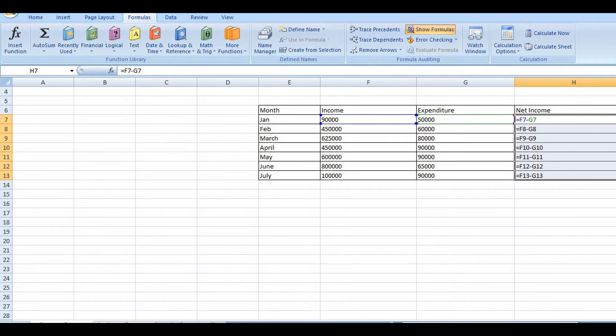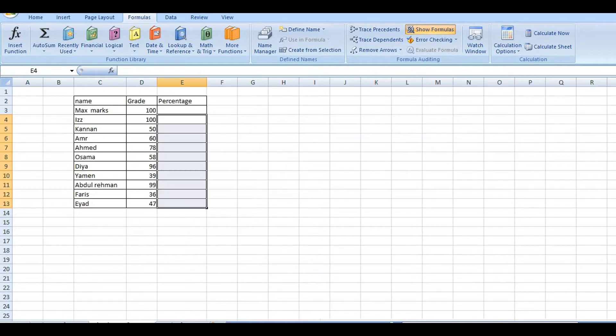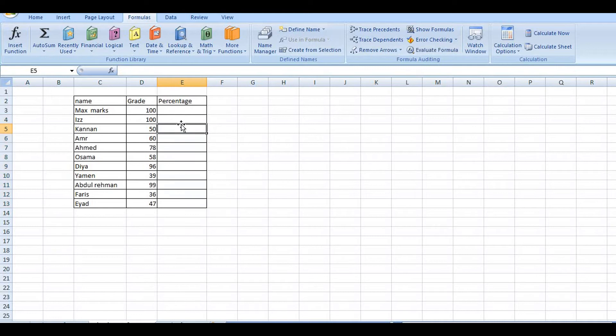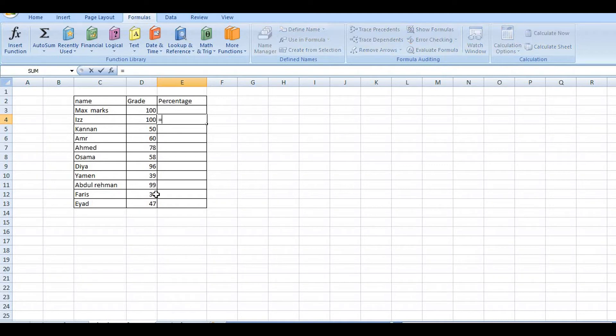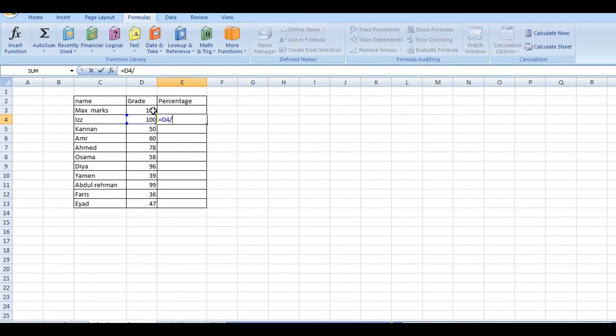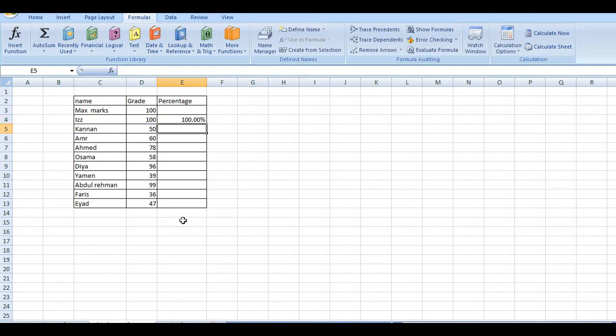Next, absolute reference. For absolute reference, let's look at a student example. We have names and subject marks. This is the total marks. Now, the percentage equals D4 divided by maximum marks D3. So we'll divide with 100.